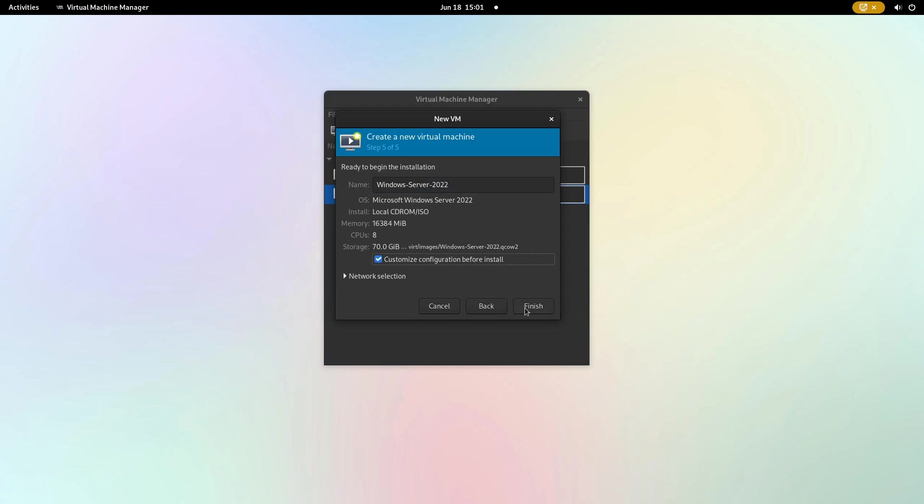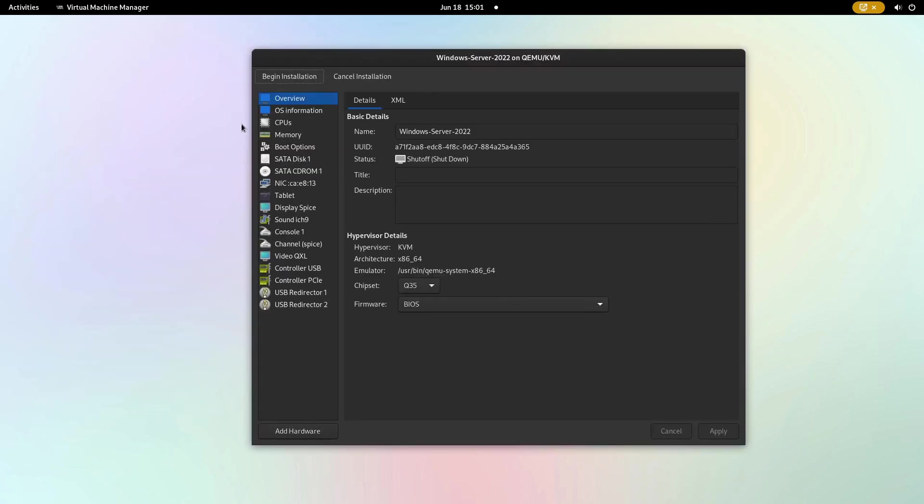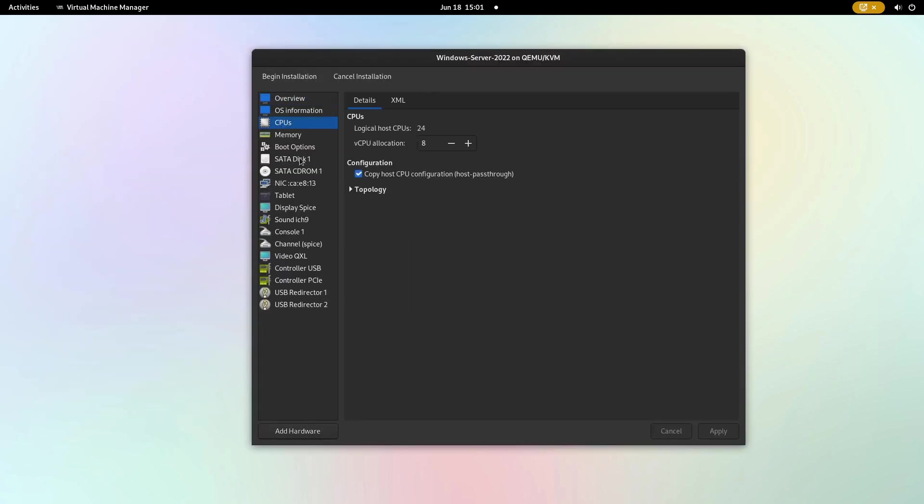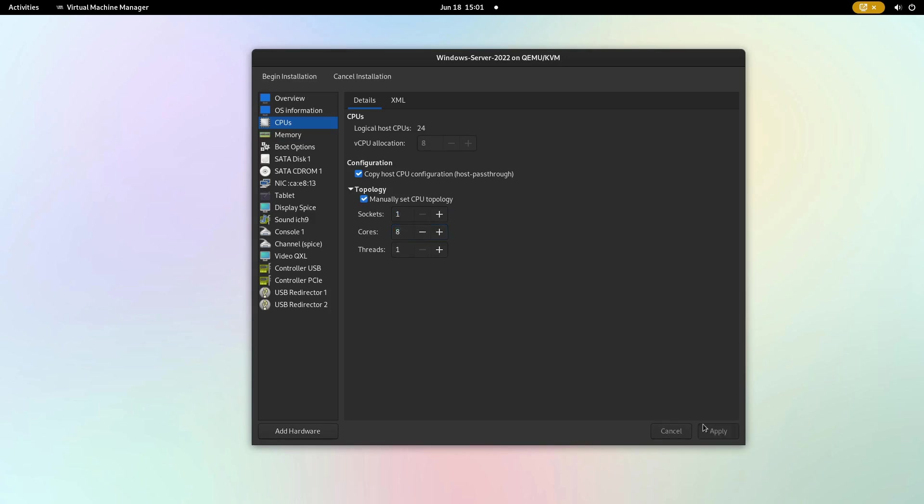On the upper left hand side, click CPUs and open the topology menu. Set it to one socket and the desired number of cores. Then click apply in the bottom right corner.